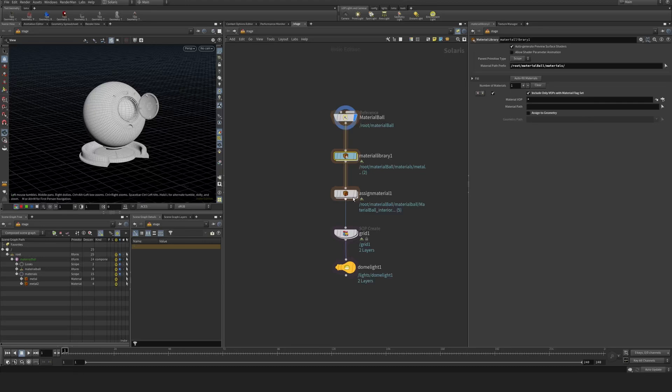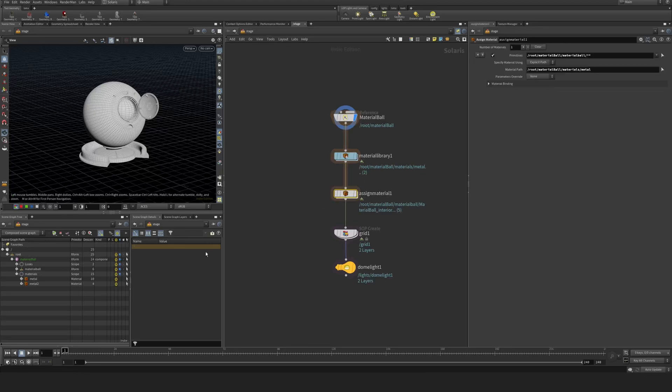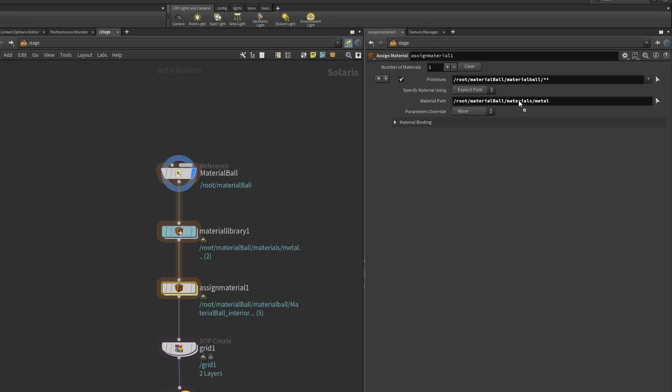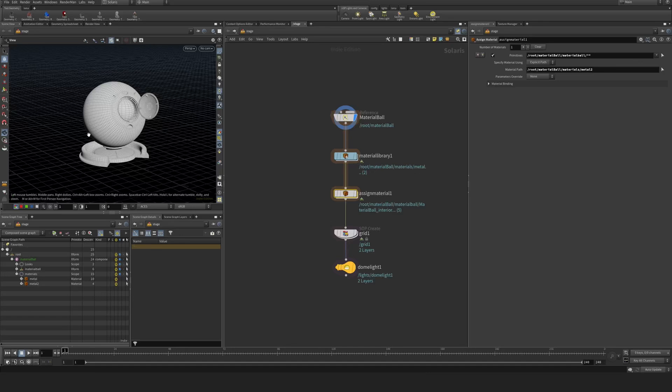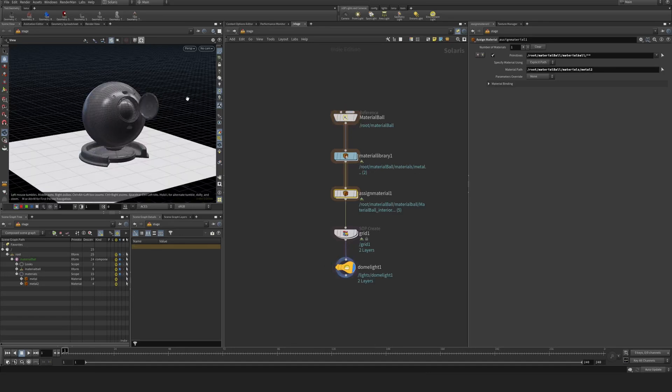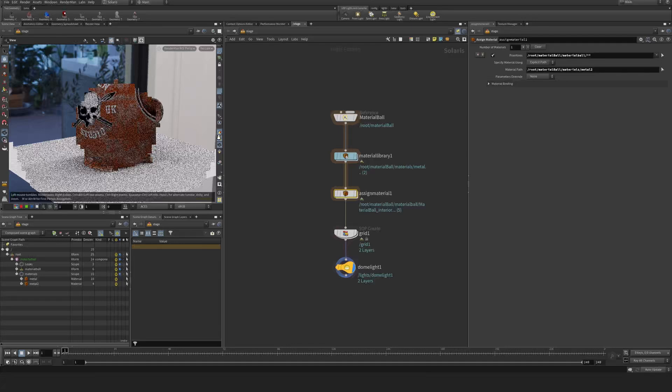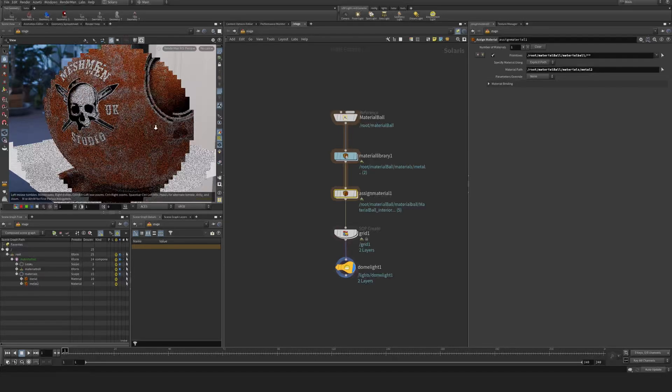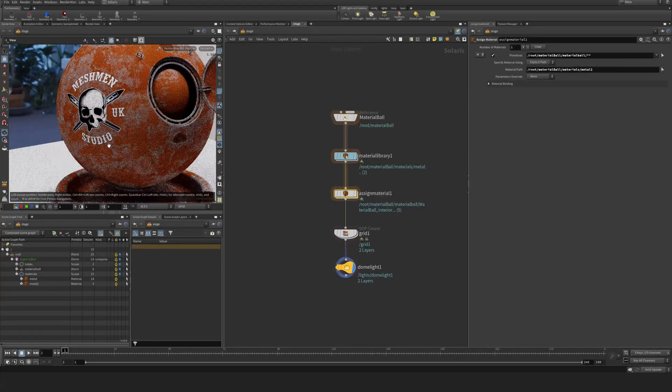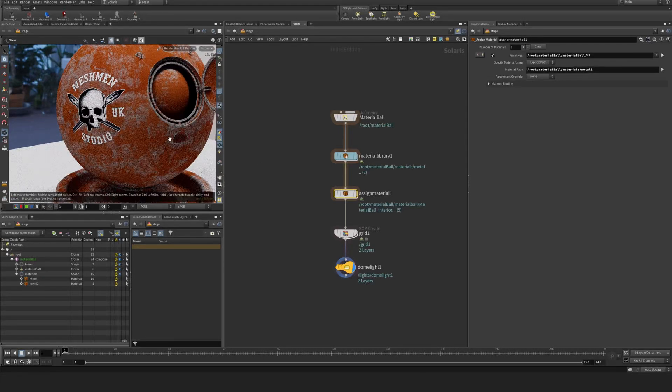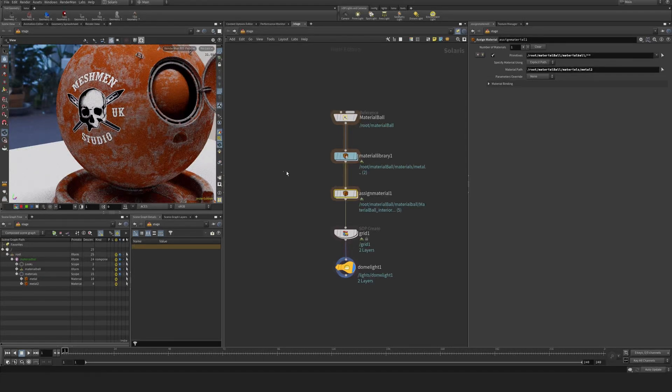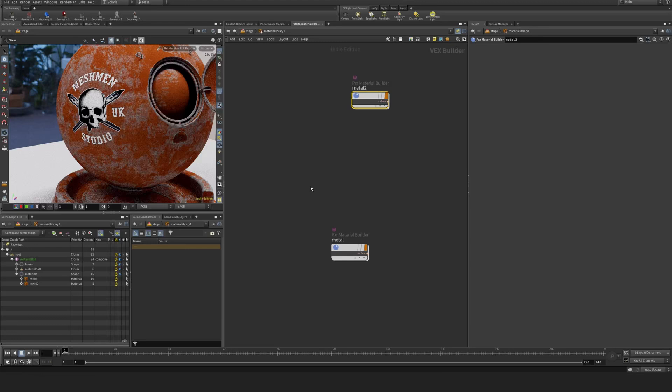I'm going to assign this new material Metal 2 here into the material assignment, go to this one, and render to see what we have at this stage. So you can see here we don't have any metallic going on at the moment. So now let's jump back.